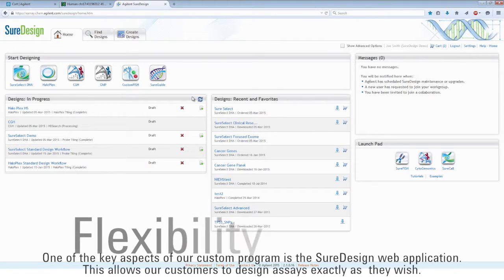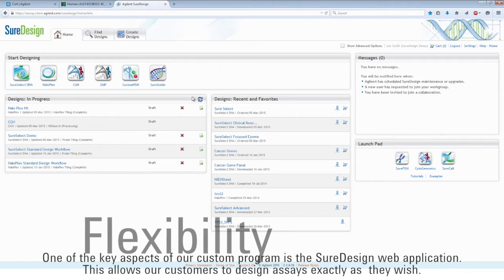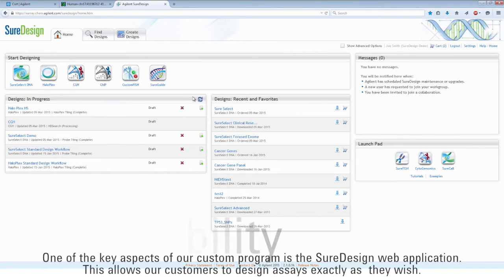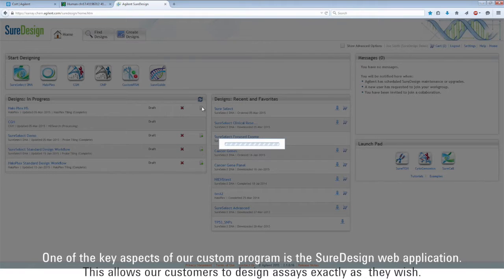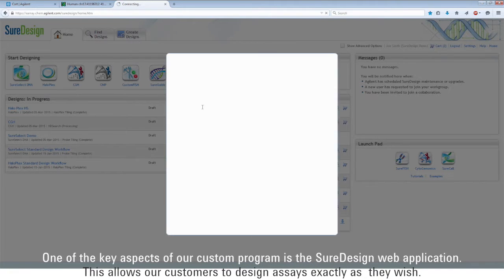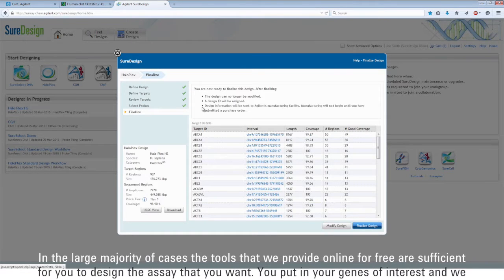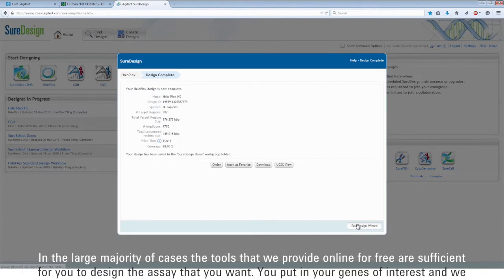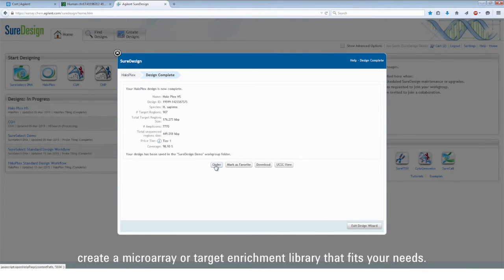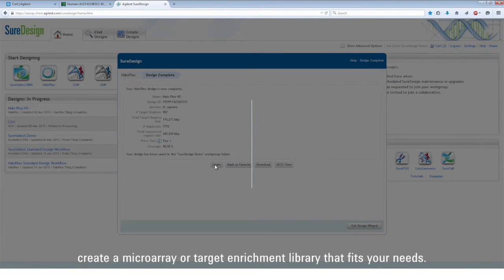One of the key aspects of our custom program is the SureDesign web application. This allows our customers to design assays exactly as they wish. In the large majority of cases, the tools that we provide online for free are sufficient for you to design the assay that you want. You put in your genes of interest and we create a microarray or target enrichment library that fits your needs.